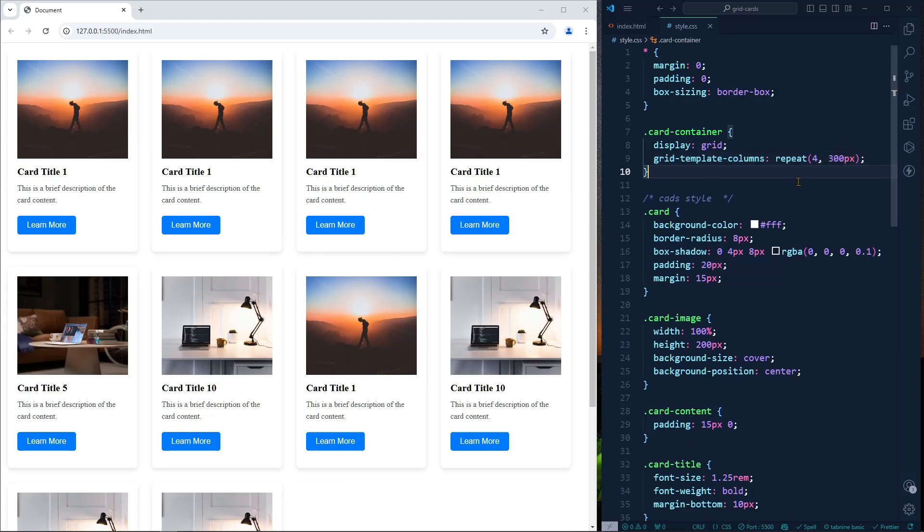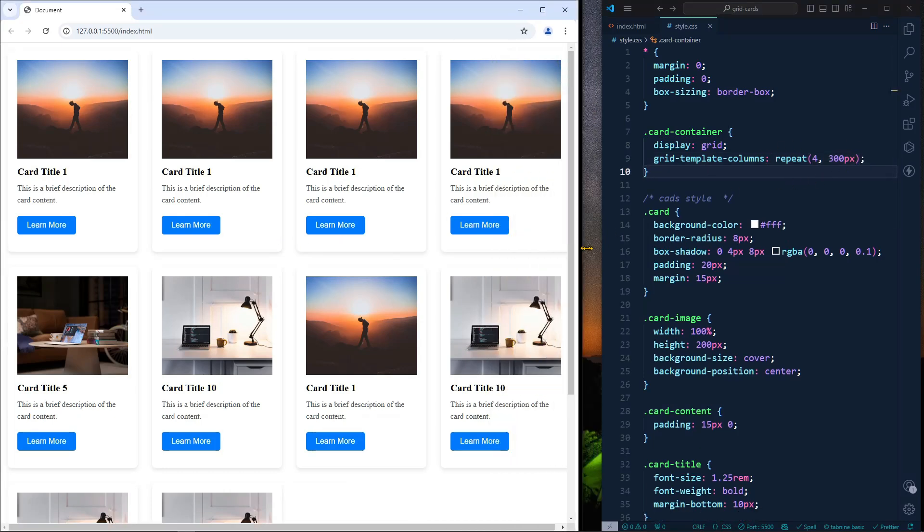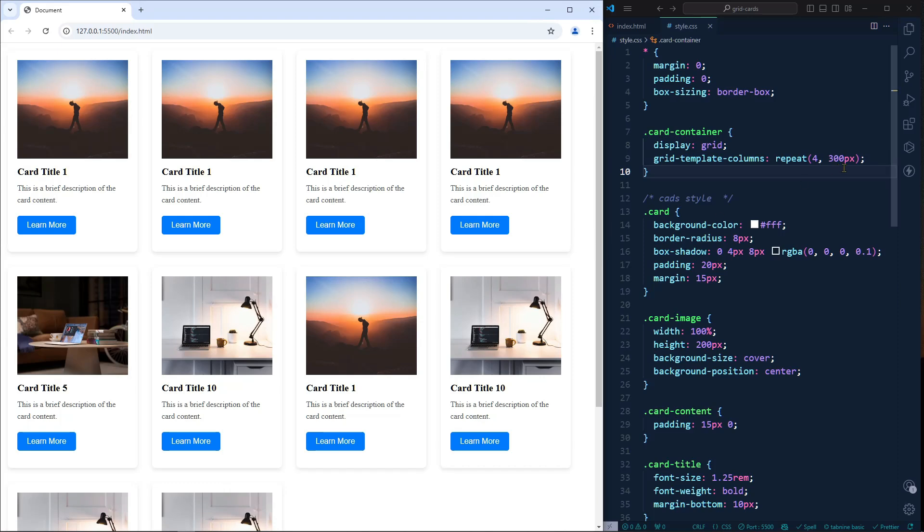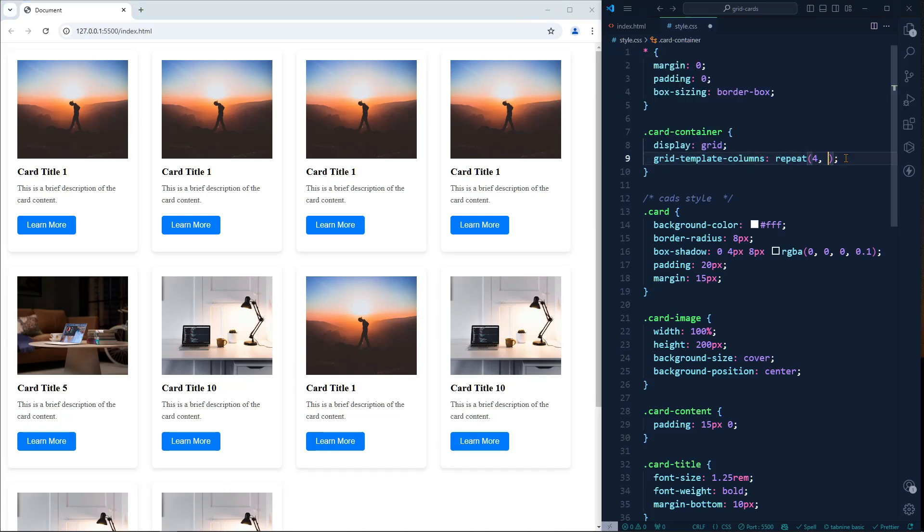To do that, we can add here one fr unit - fractional unit. I have a video about CSS grid, you can check my channel or I'll give the link in the description so you can easily watch it.